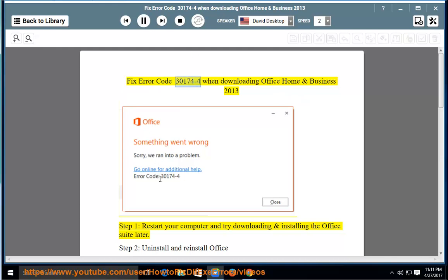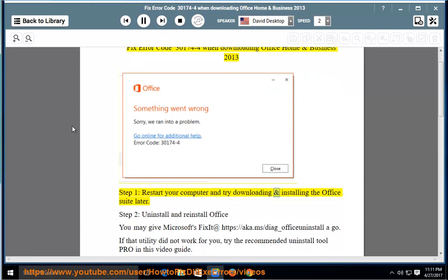Fix error code 30174-4 when downloading Office Home and Business 2013. Step 1: restart your computer and try downloading and installing the Office suite later.